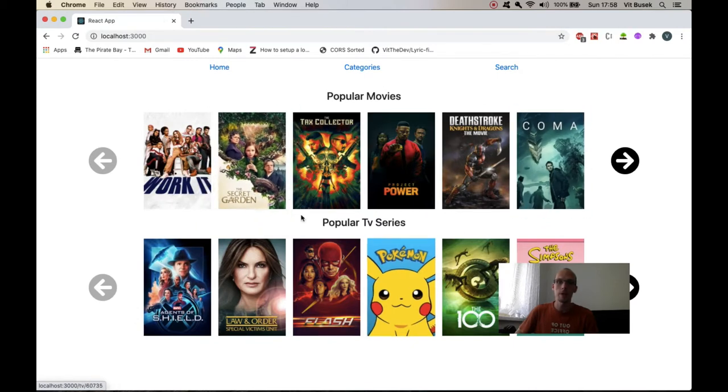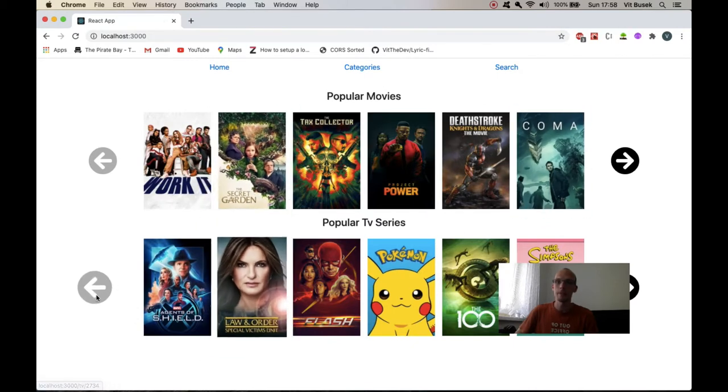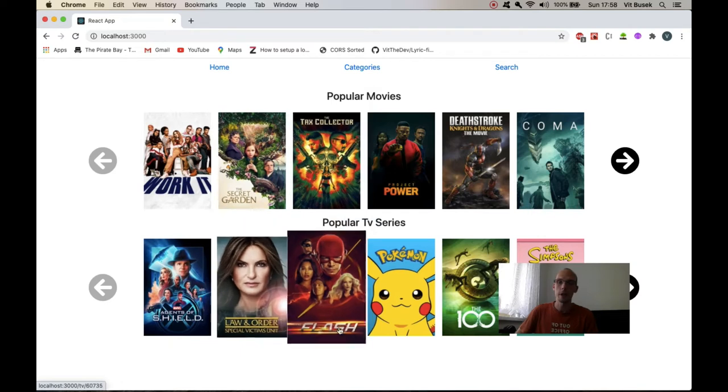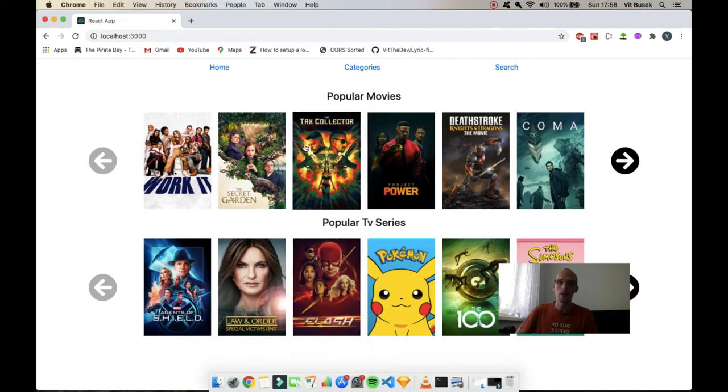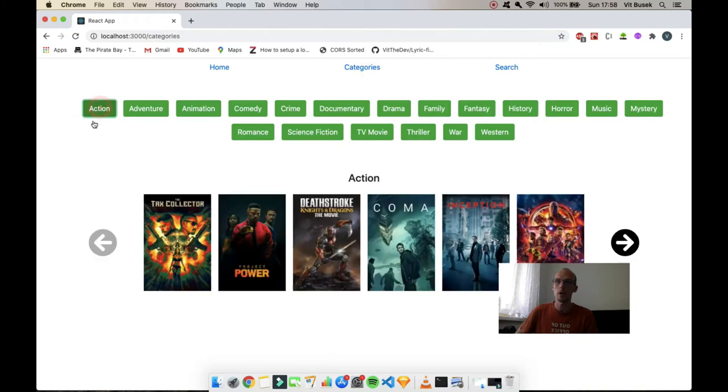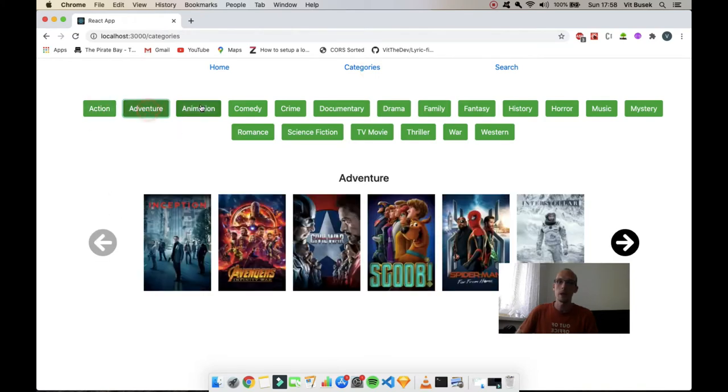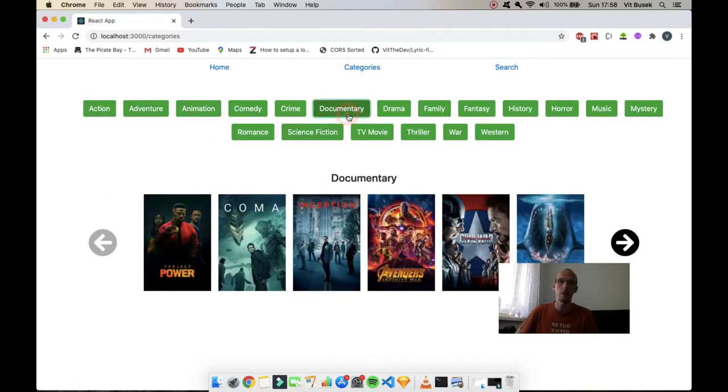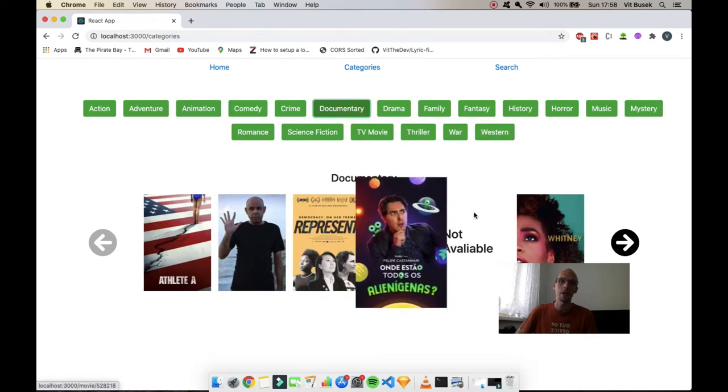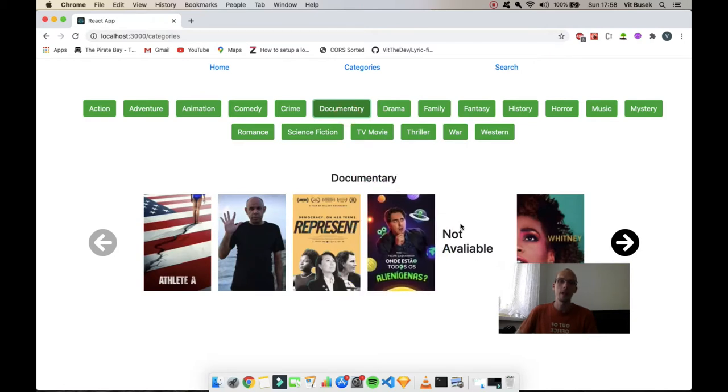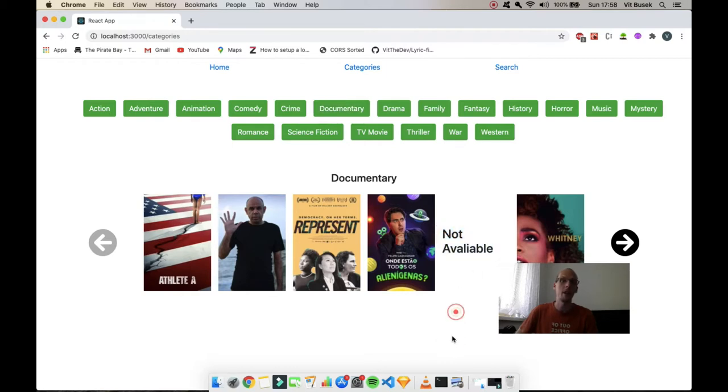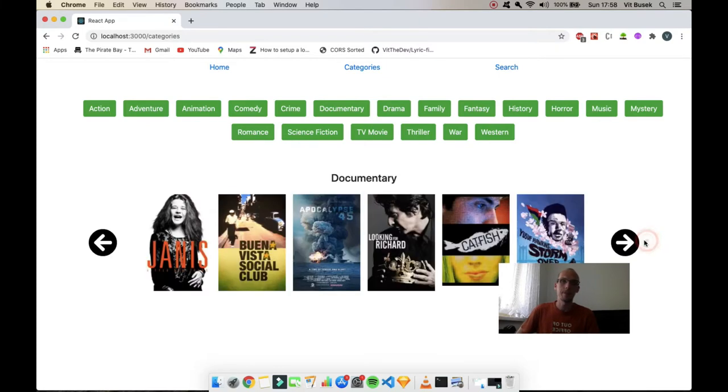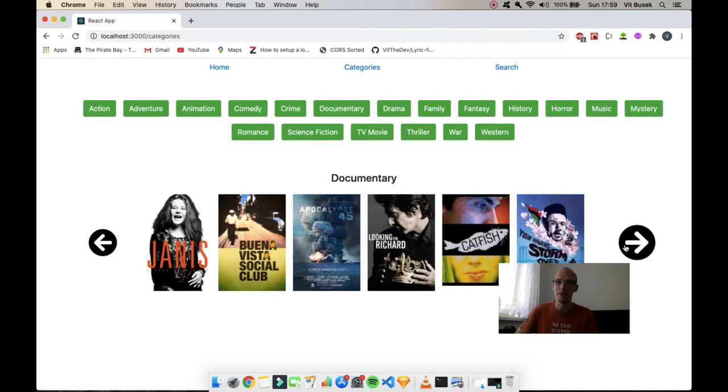So this is the main site or the home page where you have your TV series and your movies. Then you can go to categories so you can choose action, adventure, animation, science fiction, documentary, whatever you need. When there's nothing there, I'm just pulling in 'not available' so there is a result coming in but it's usually an empty object.